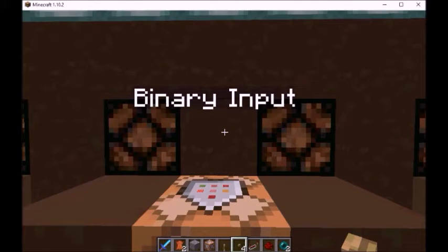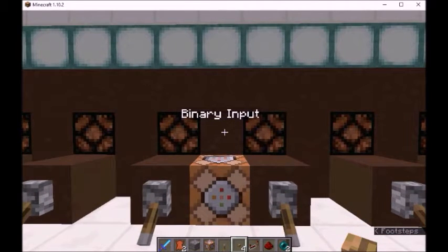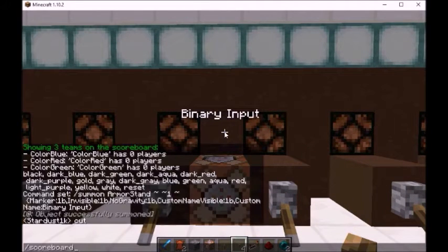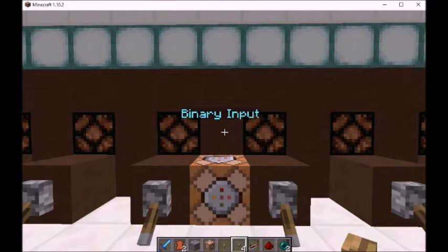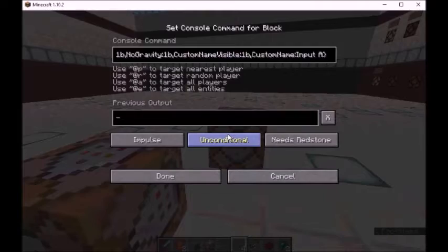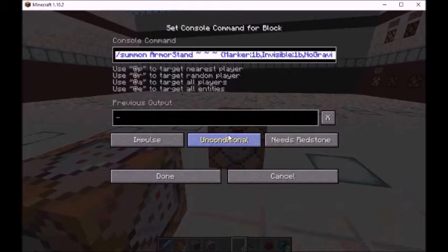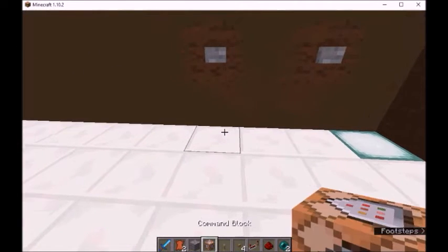And now to color it, we add it to the team. Always include a radius or everything will change in your world. I already had that one typed out, so we'll use input A here.